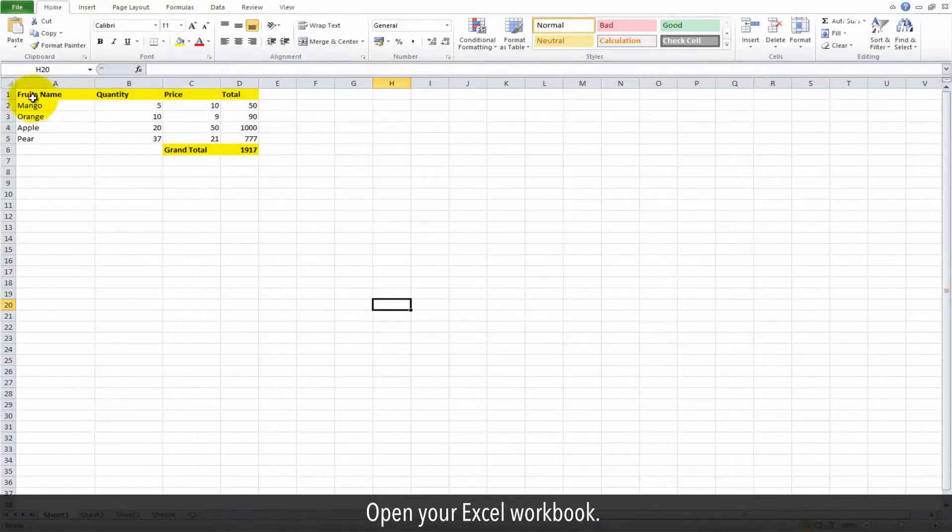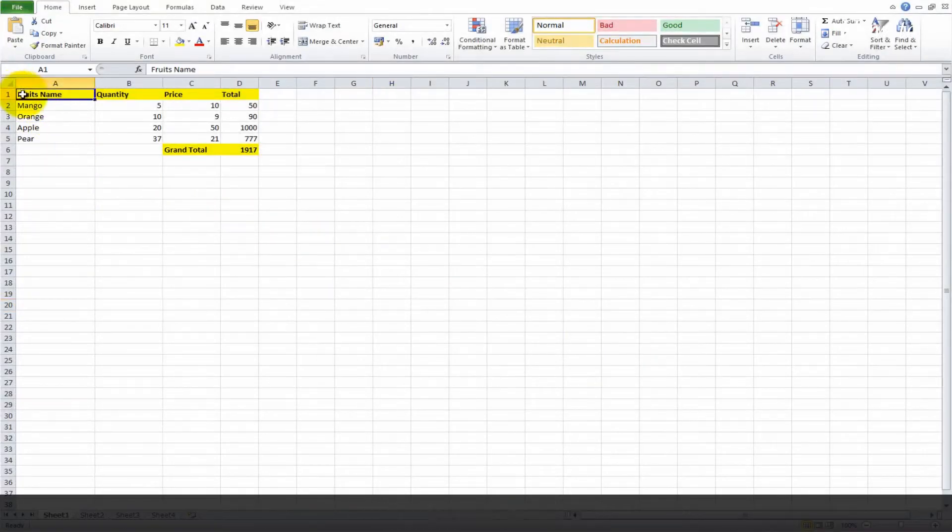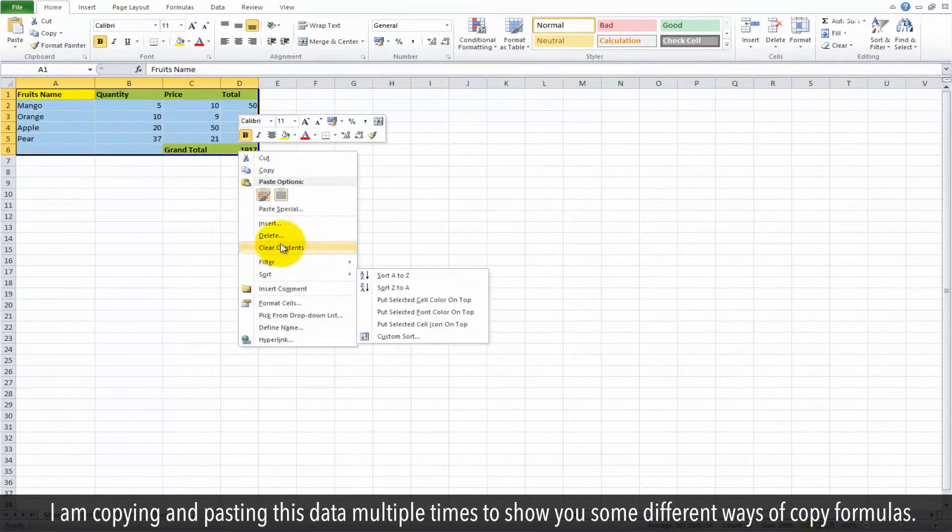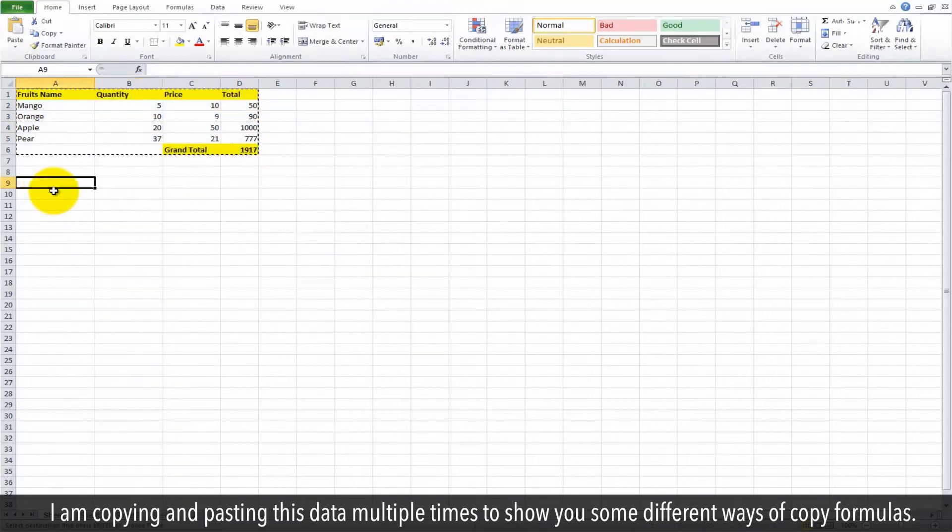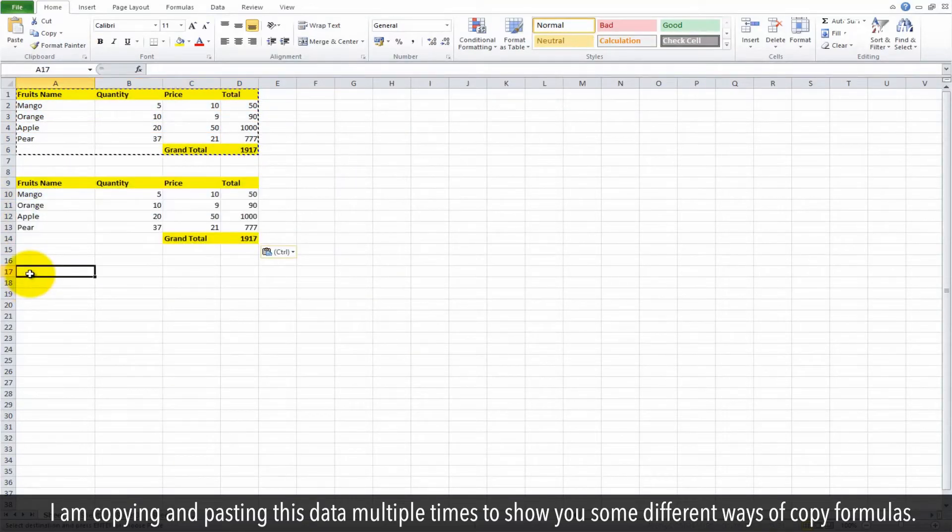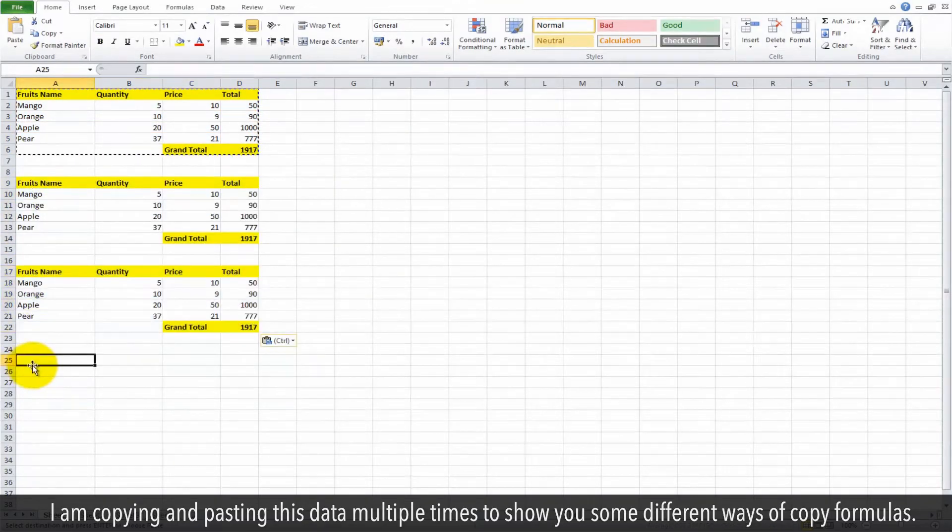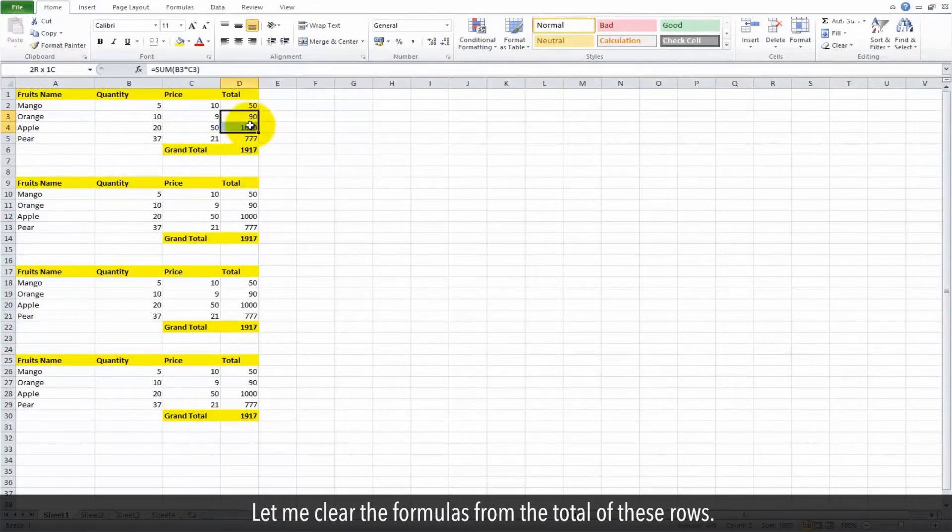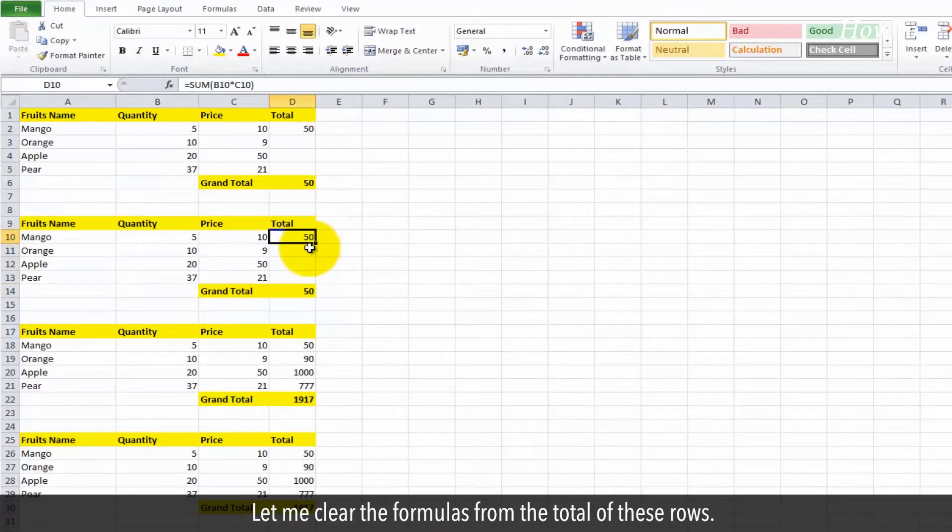Open your Excel workbook. I am copying and pasting this data multiple times to show you some different ways to copy formulas. Let me clear the formulas from the total of these rows.